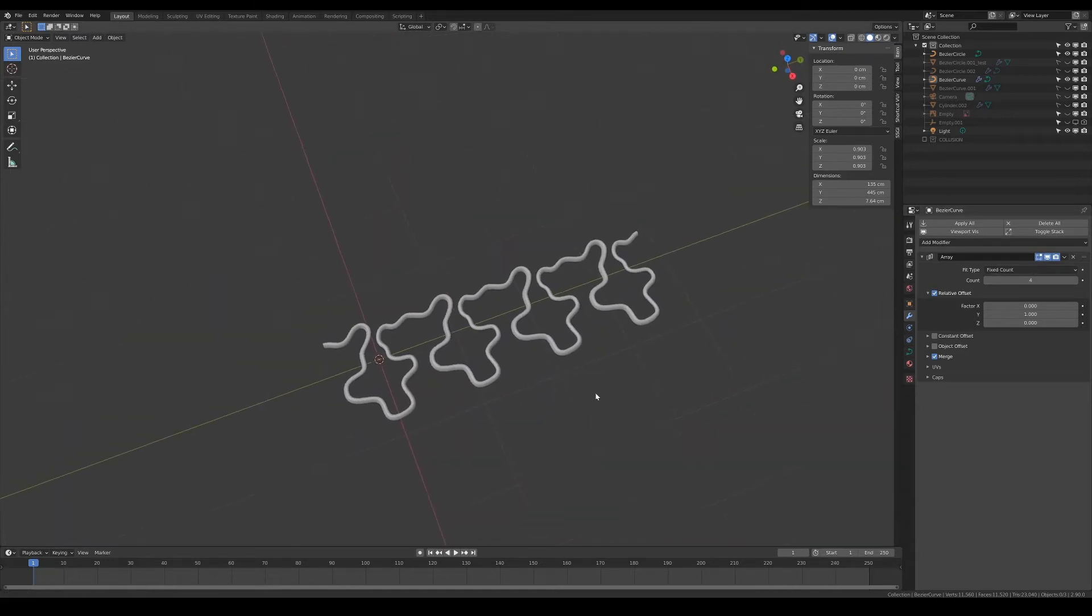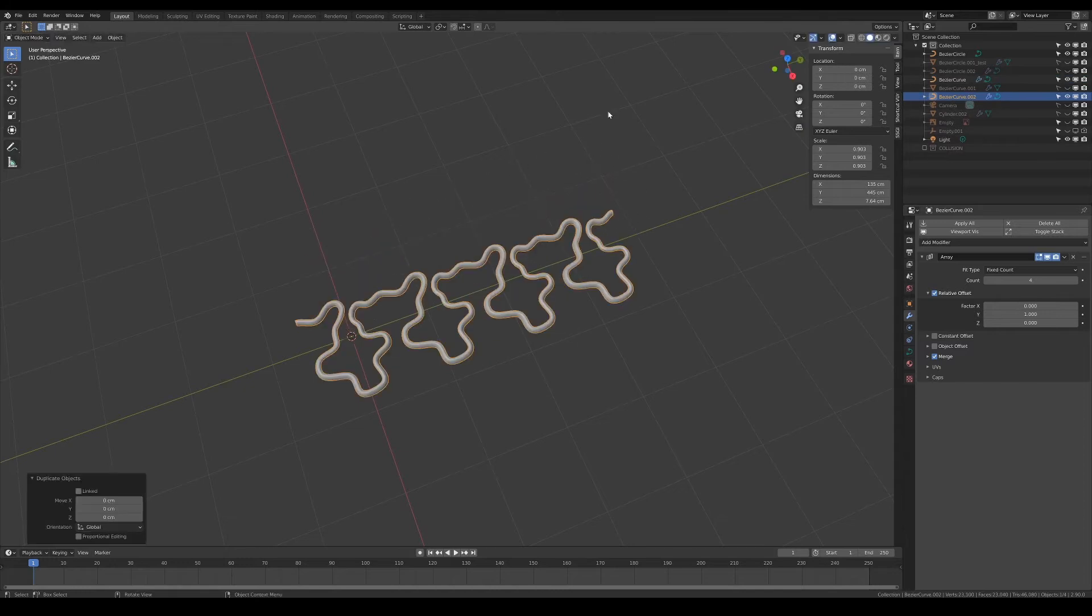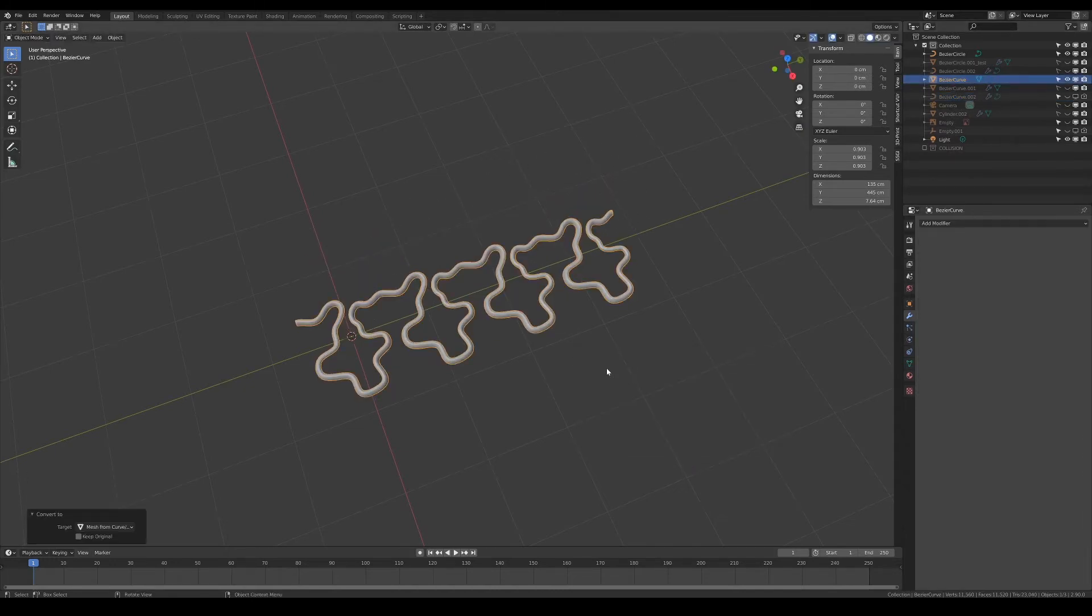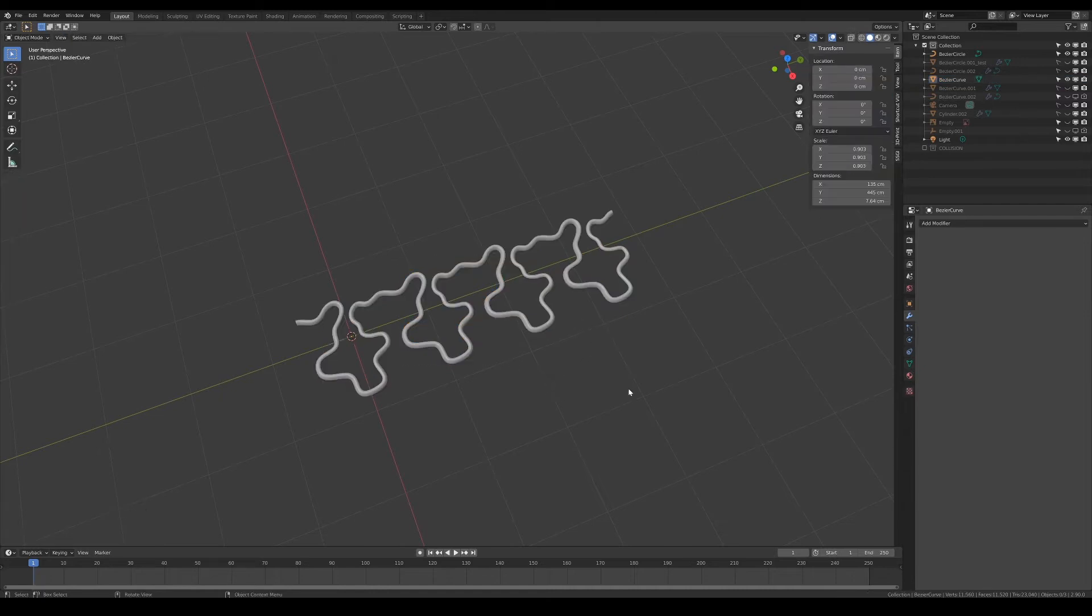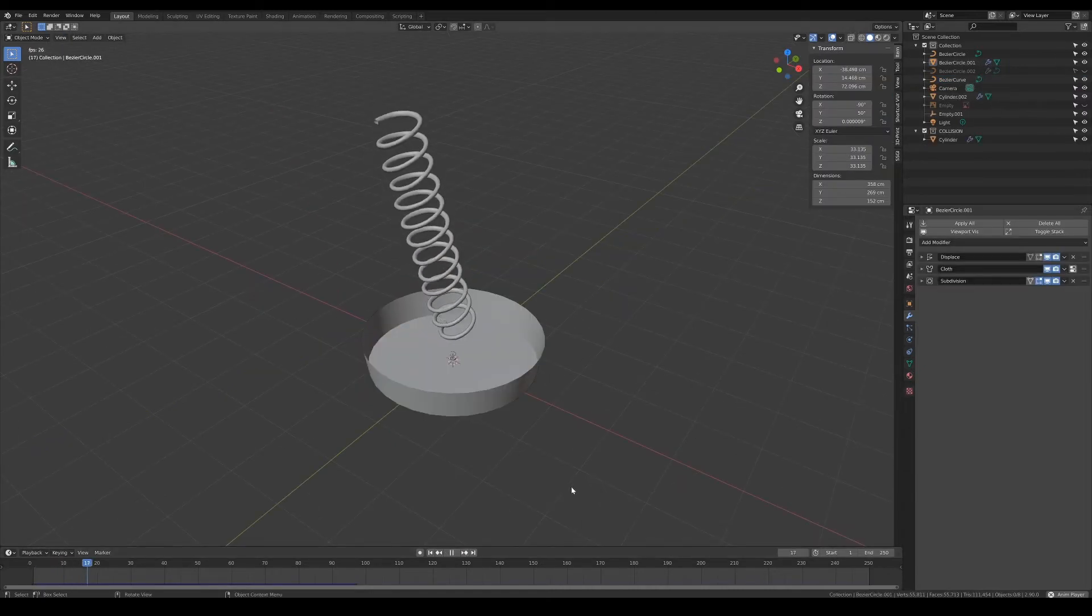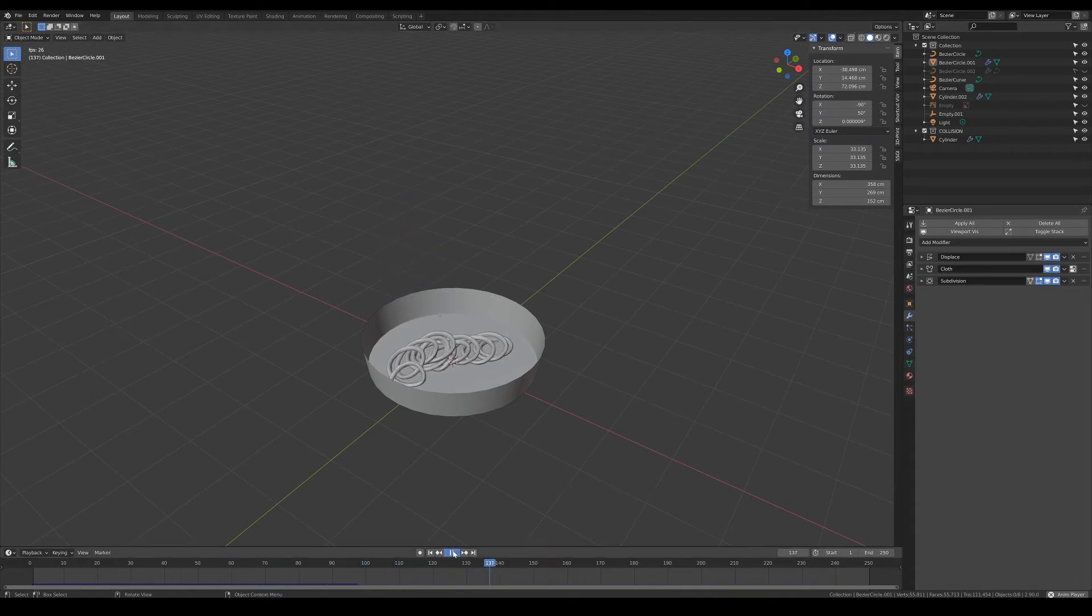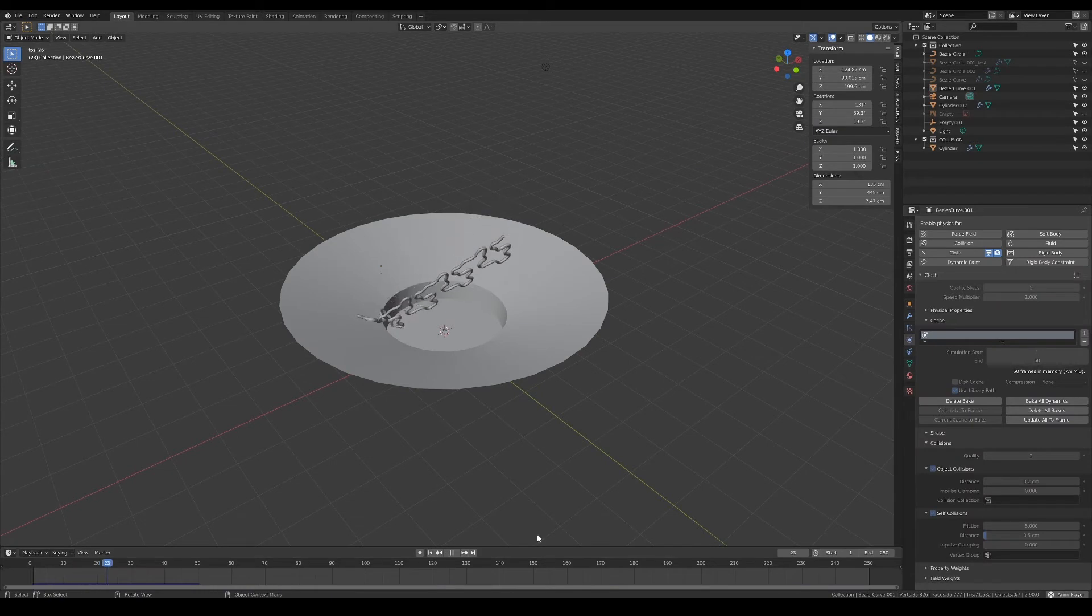Once that's done, I duplicate it and keep one as a master backup for when I need to create more noodles, while I convert the other curve into a mesh so that I can use it for simulation tests. There was a lot of trial and error to get the result I was looking for. In the end, I've decided to use cloth simulation instead of soft body for the noodles, as it was easier to use and faster to simulate for me.